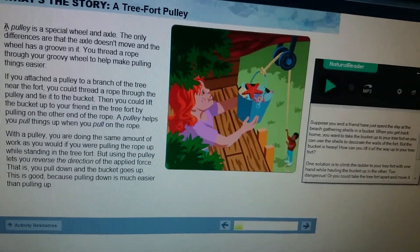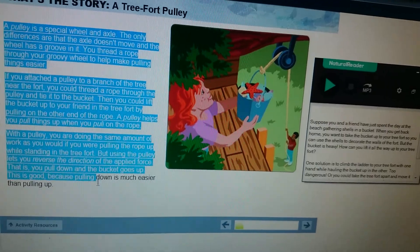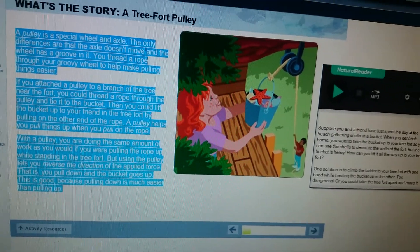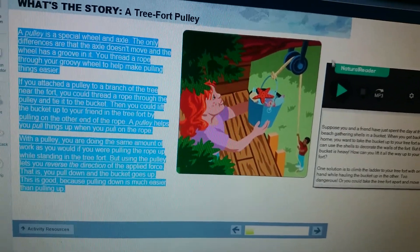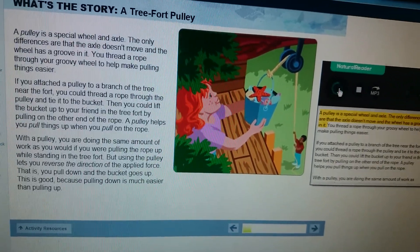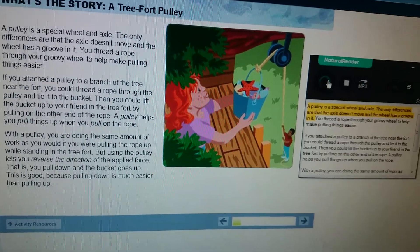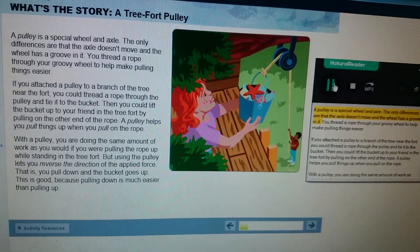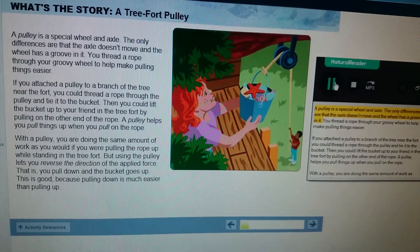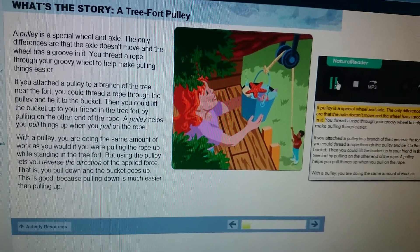We're going to select the next text. I've hit stop, select the next text, and hit play. It'll then jump to the next text.